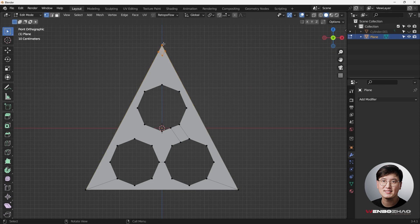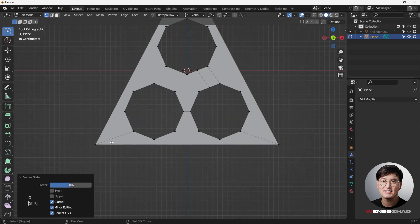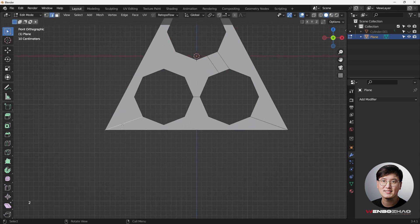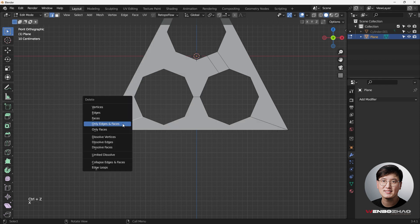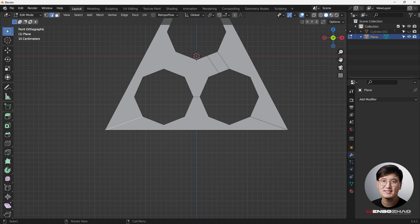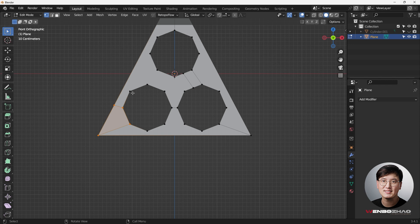Let's get started with the knife tool to cut through and support the corners. I'm just going to make sure I'm cutting something to support this corner first, and we'll fix the rest later. I can hit X to dissolve the vertices and edges, then start fixing around this area.